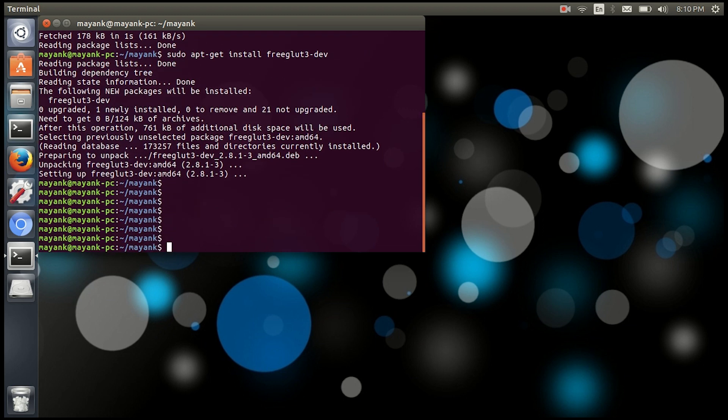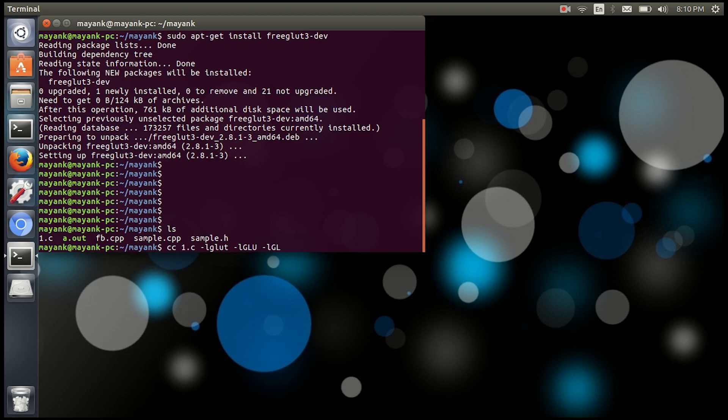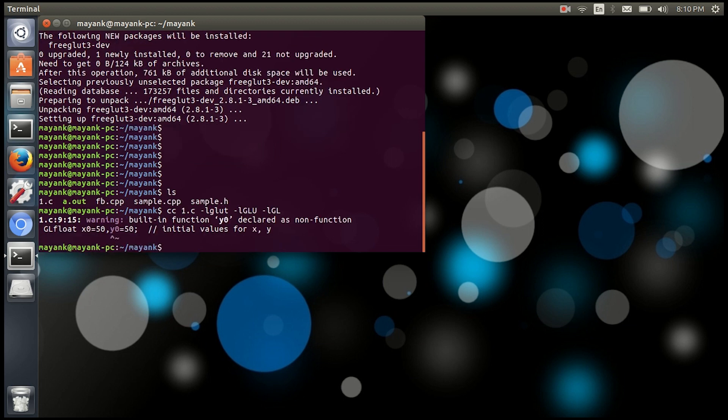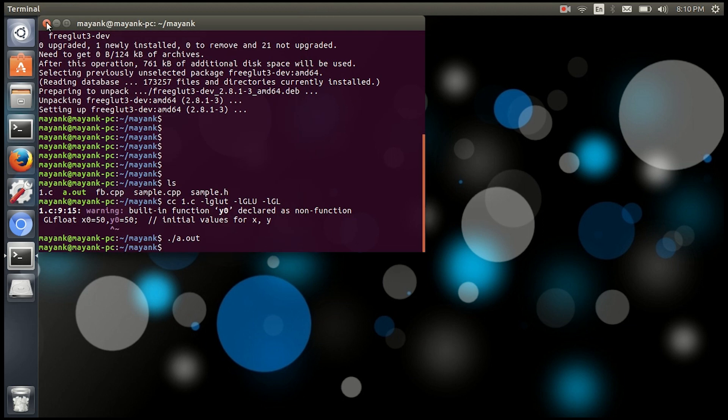Now what I will do is show you the list of programs and I will compile again. Let's compile it. Yeah, see now it is showing just a warning but no errors, so I will execute it now. See, that's the output. So that's how you install OpenGL package in your Ubuntu operating system.